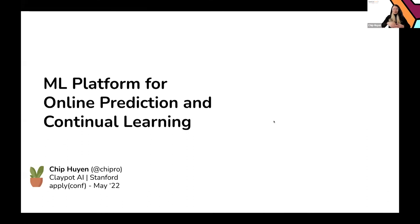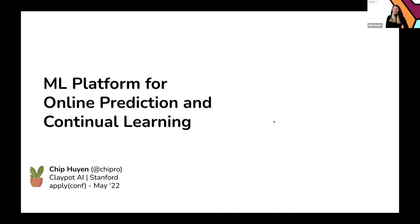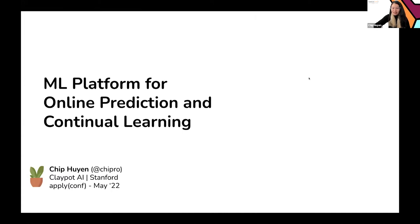My name is Chip. I'm a co-founder of a startup called Clipart AI, which is a machine platform for real-time machine learning. I also teach machine learning system design at Stanford.